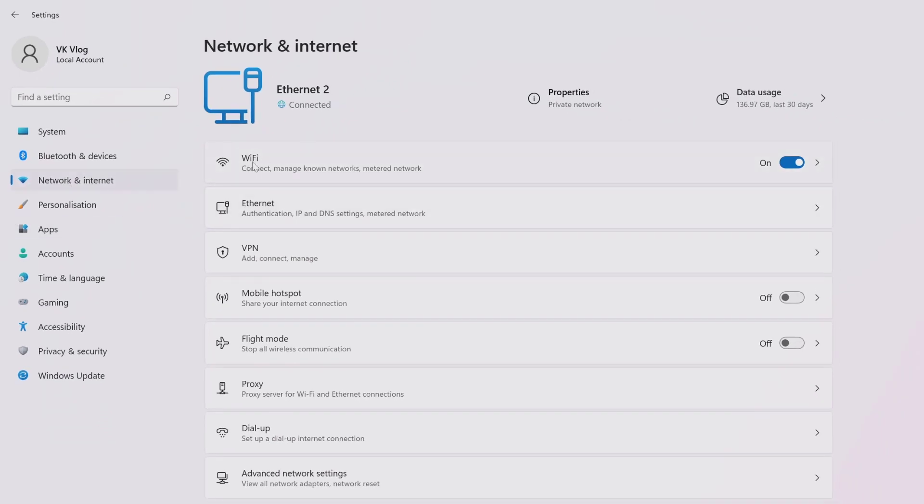You can see this Wi-Fi option. So that's it, friends! This is the way you can fix the issue if the Wi-Fi icon is missing. Hope this video is very helpful. Thank you so much for watching. Please leave comments and feedback. Thank you, bye, and take care!